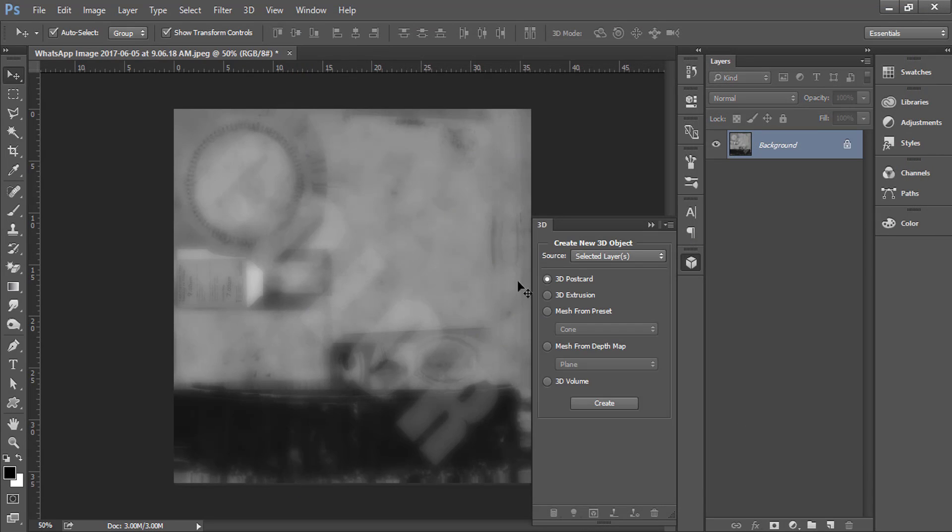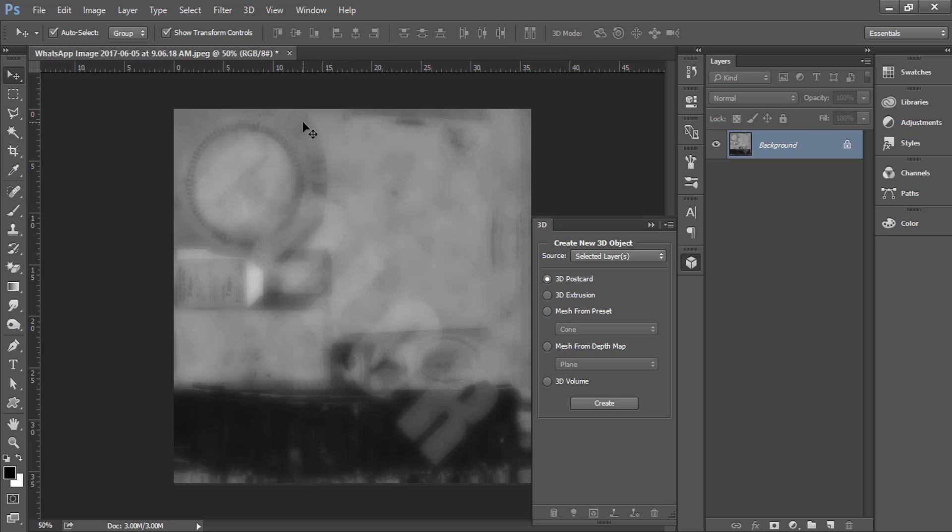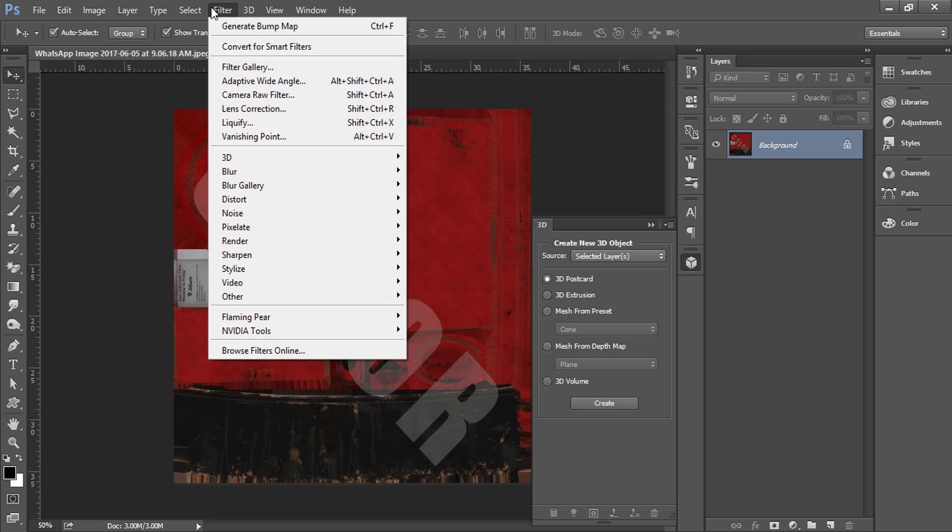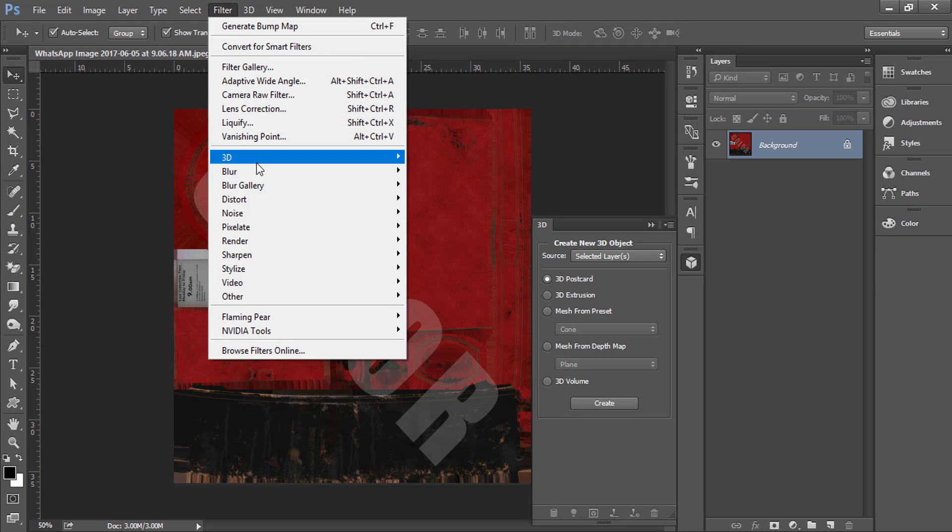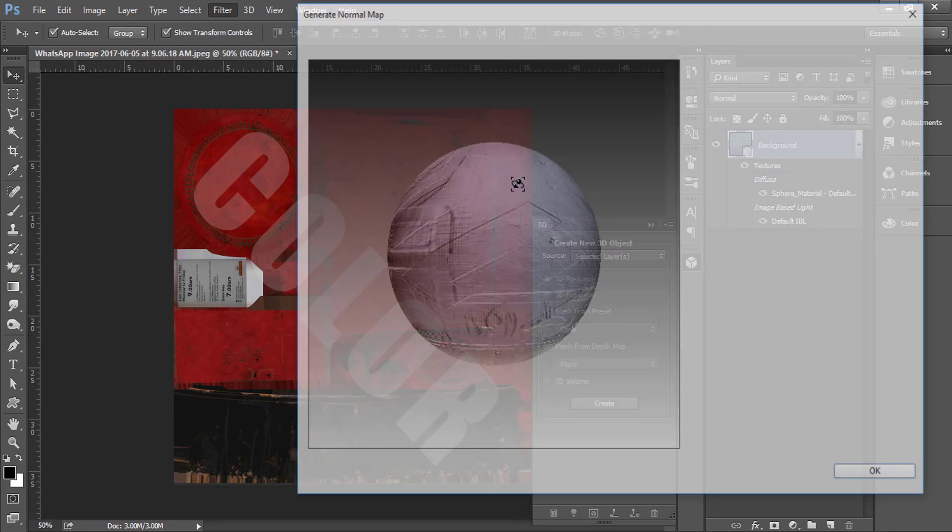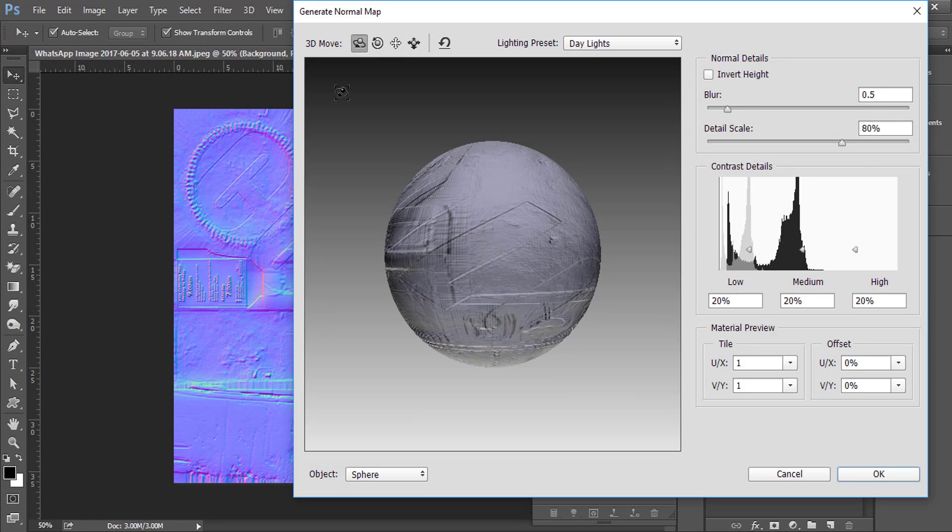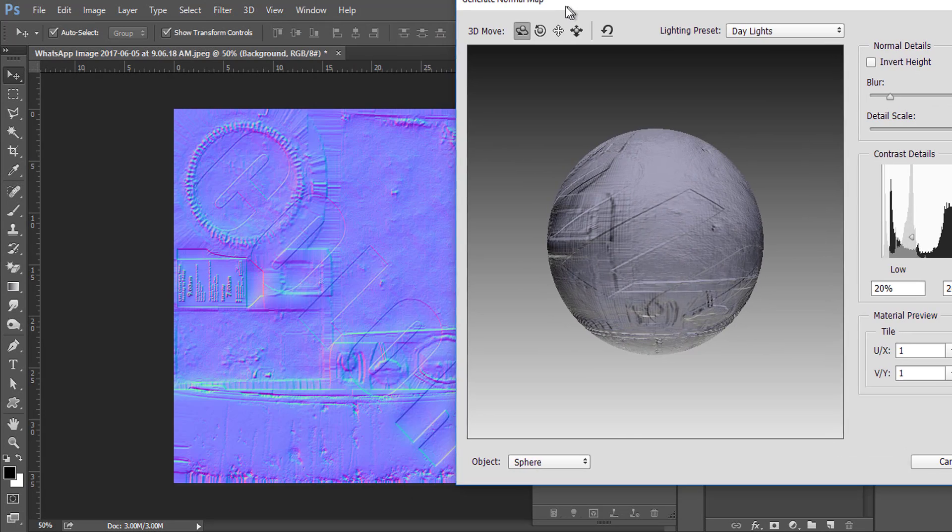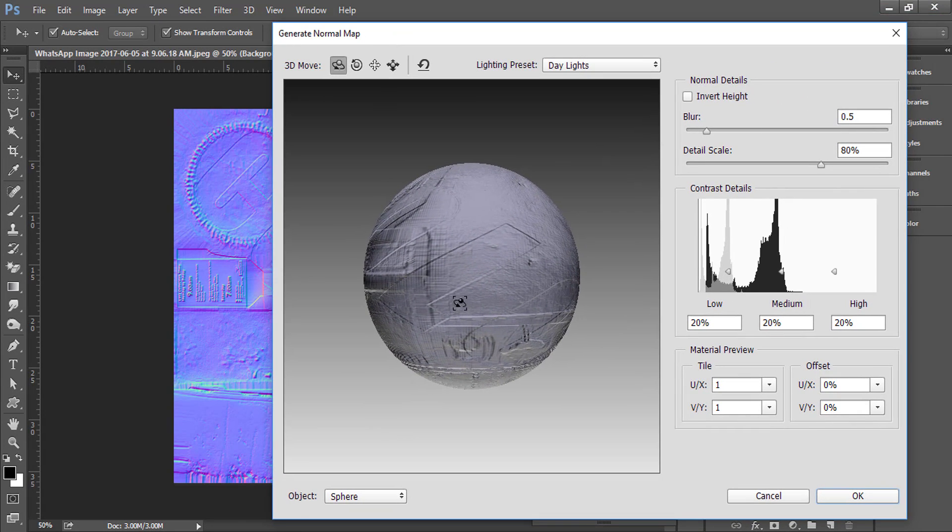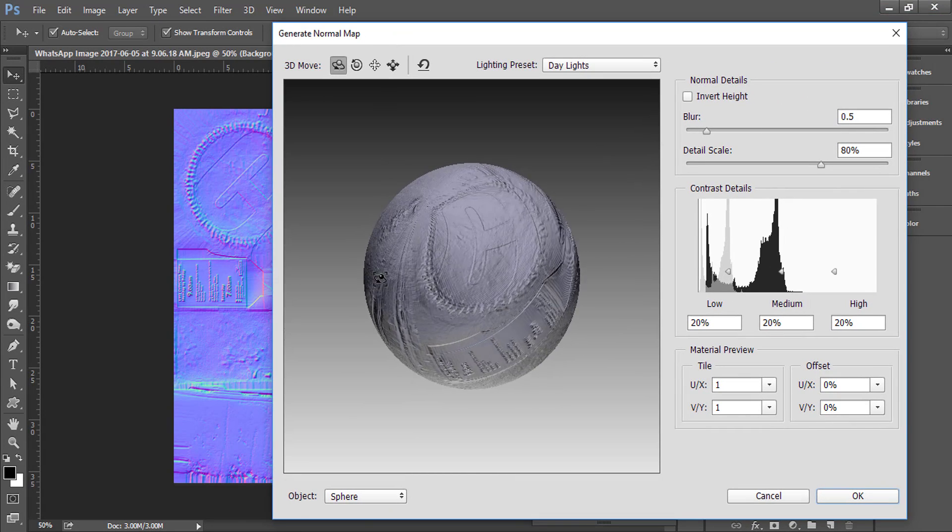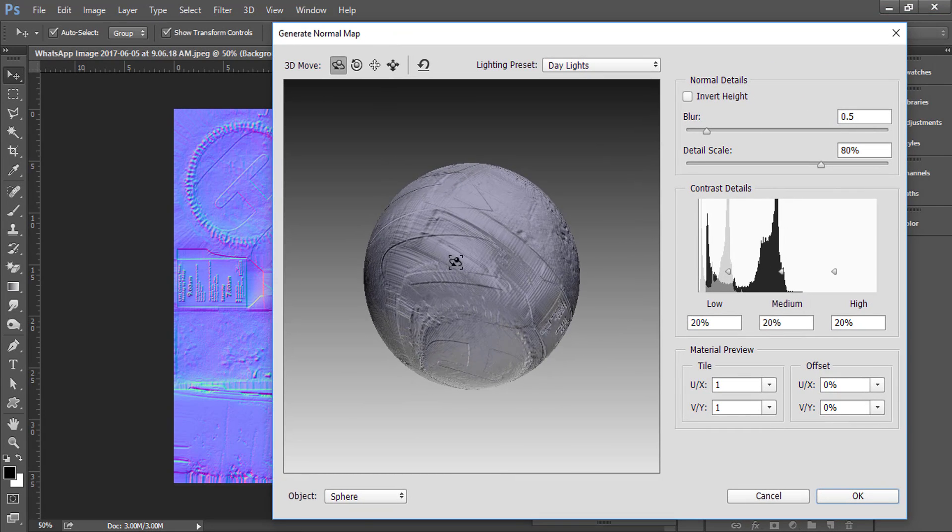That's all. Same settings for Normal Map. Go to Filter, in 3D select Generate Normal Map. Here is your normal image. You can use any adjustments.